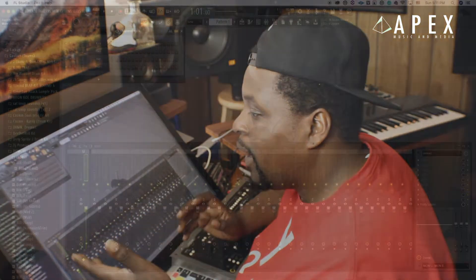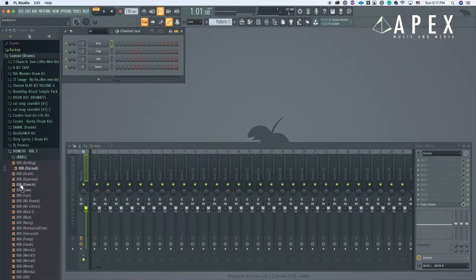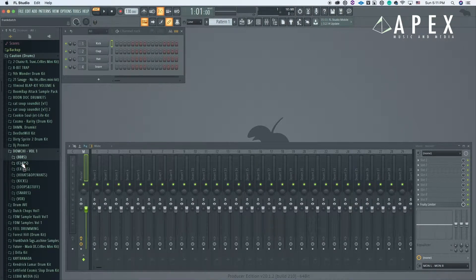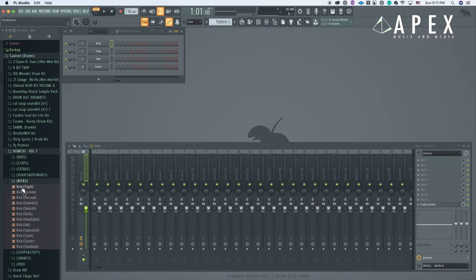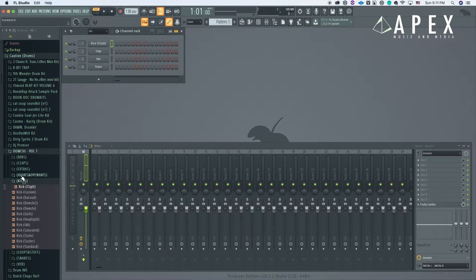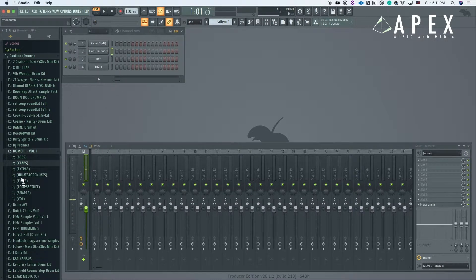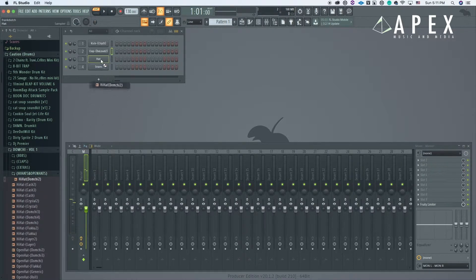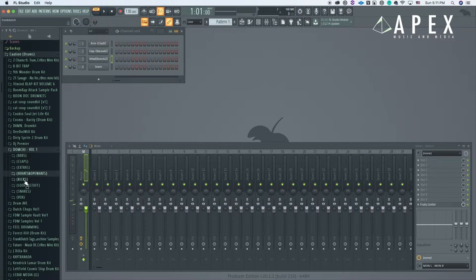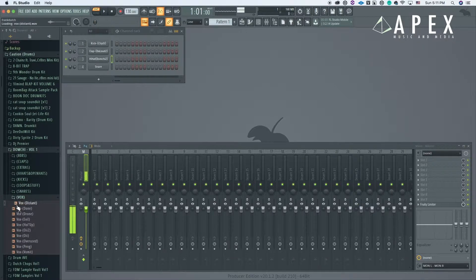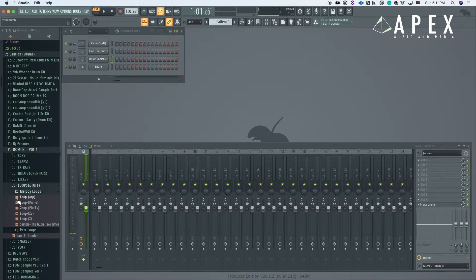I'm basically going to show y'all how to export stems out of FL Studio. So we're going to make a quick drum track right quick, just something quick. Let's put that there. Let's get a snare or a clap. Then let's get a hi-hat and let's go with a melody loop.